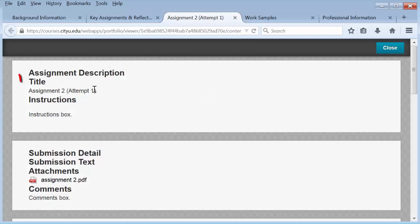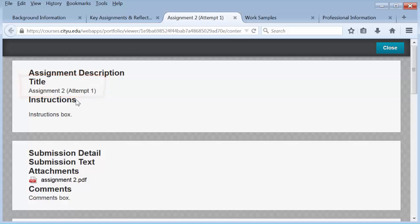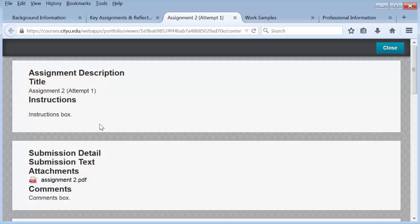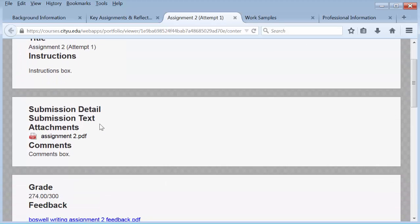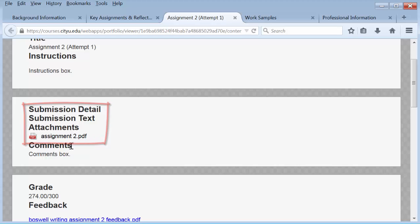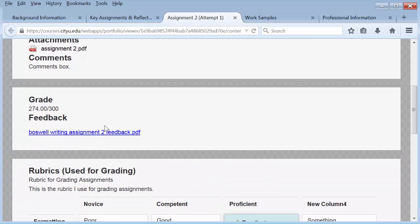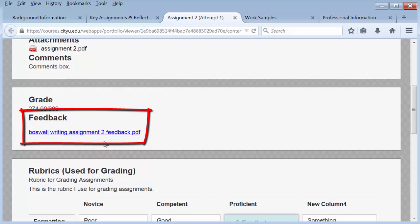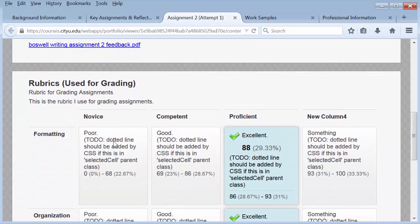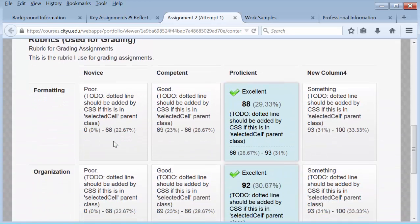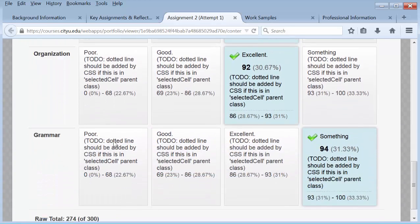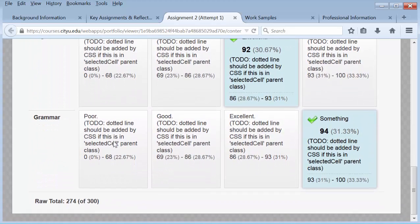We have the assignment title, the assignment instructions, the actual assignment I uploaded, any comments I left for the instructor, the grade the instructor gave me, the document that has the feedback from my instructor, and then the rubrics that are filled out and may have feedback as well.